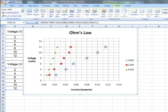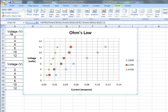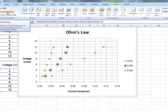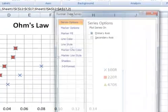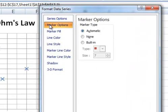I'm going to do the same for the 220R. So choose the 220R object, go to Format Selection. That gives me the Format Data Series.